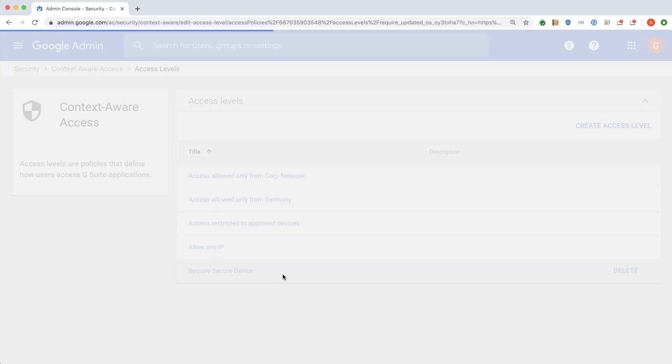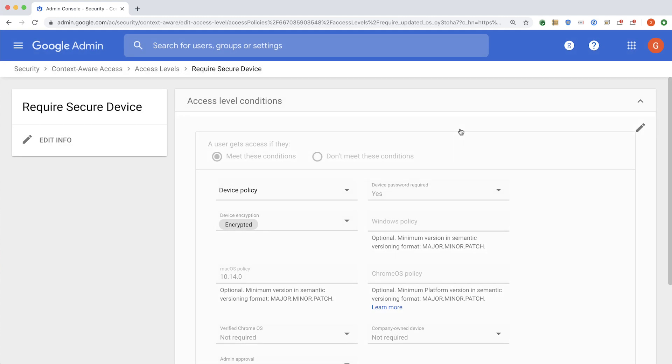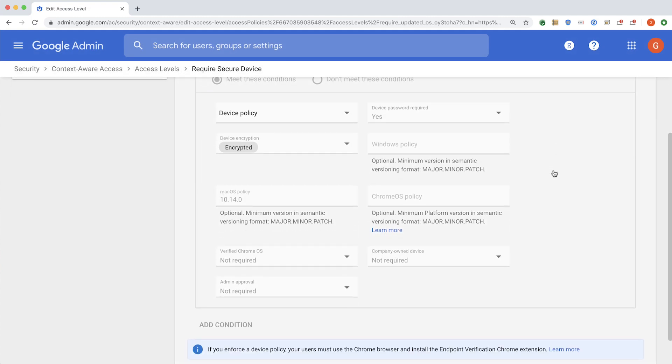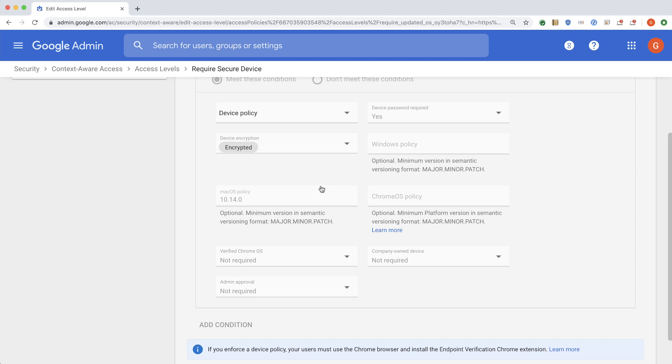You can also specify controls based on the device. For our use case, where we want to restrict access to Drive and Docs based on secure device, I have specified that the secure device means the password must be on, the device must be encrypted, and it must have a sufficiently patched OS version. In this case, I am using macOS version is 10.14.0, and that is my minimum requirement.